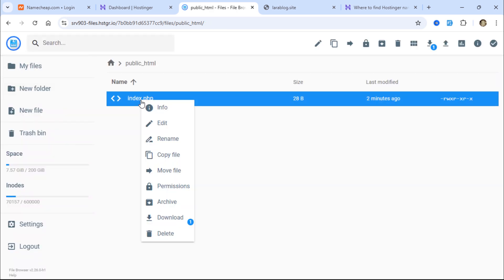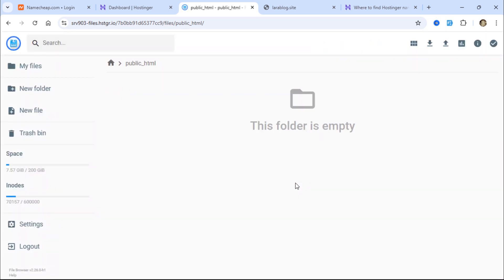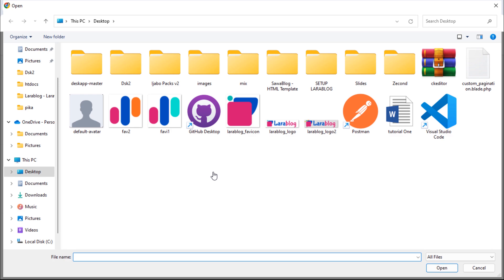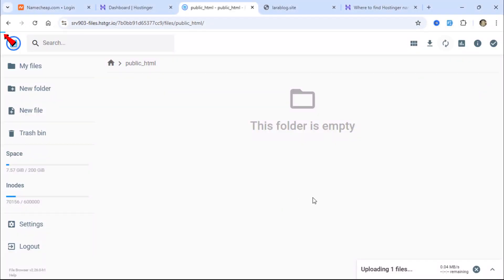Let's delete the index.php file. To upload a compressed file, click on the upward arrow icon. Choose the file option and select the compressed project file. You'll see a progress bar at the top of the browser.